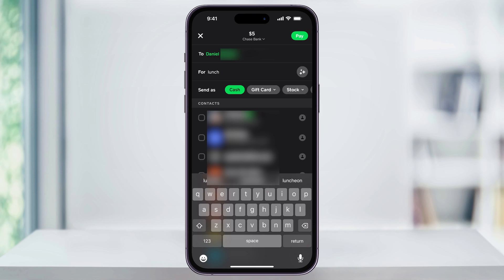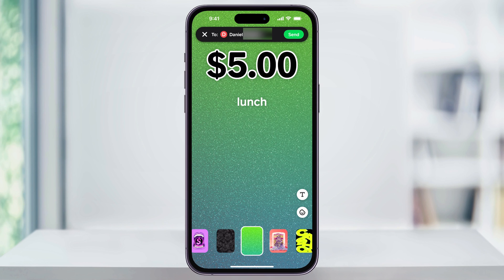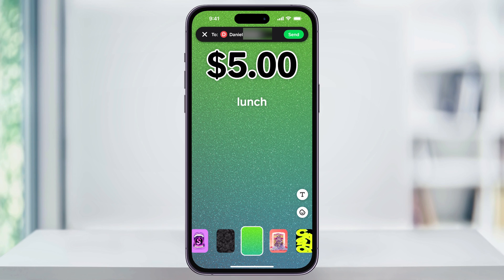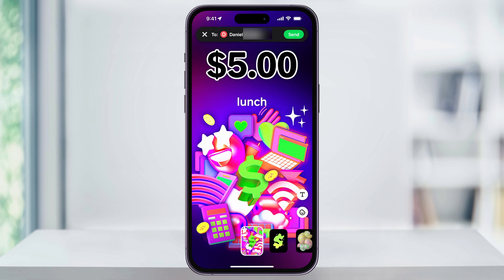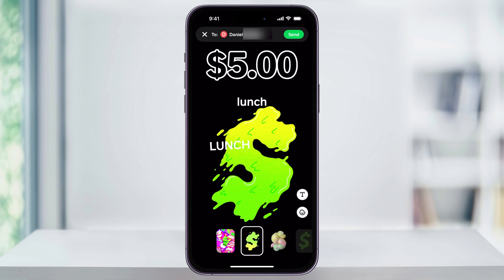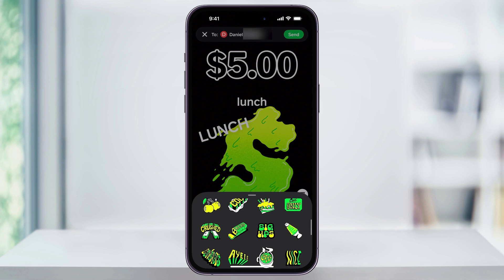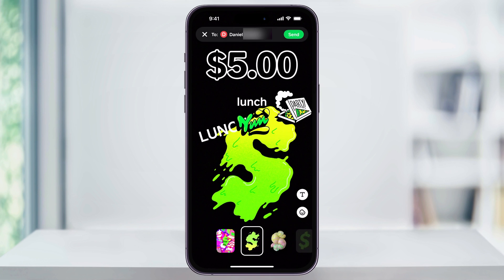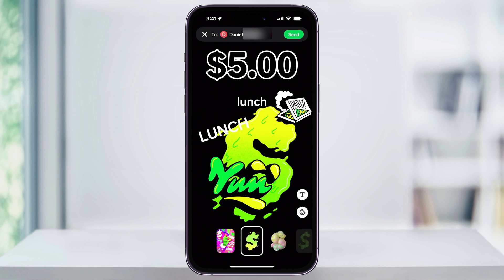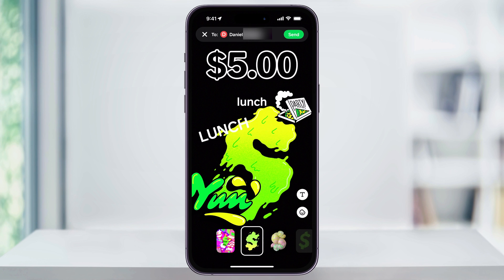There is one more thing that Cash App has added recently — this icon on the right of the For field. Choose this, and you can customize a payment screen that goes to the other person. There are a bunch of different options inside if you want to scroll through, and you can use the Text tool to add more text or the Sticker buttons to add stickers. This isn't anything super important, but it's a fun thing Cash App has added. When you're ready and everything looks good, tap Send on the top right, and the money will be sent to the other person and added to their Cash App balance.